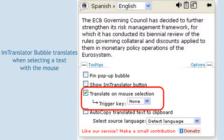IM Translator Bubble can translate a selected text on mouse selection only, without a trigger key. To use this mode, open options and choose none in the trigger key menu.